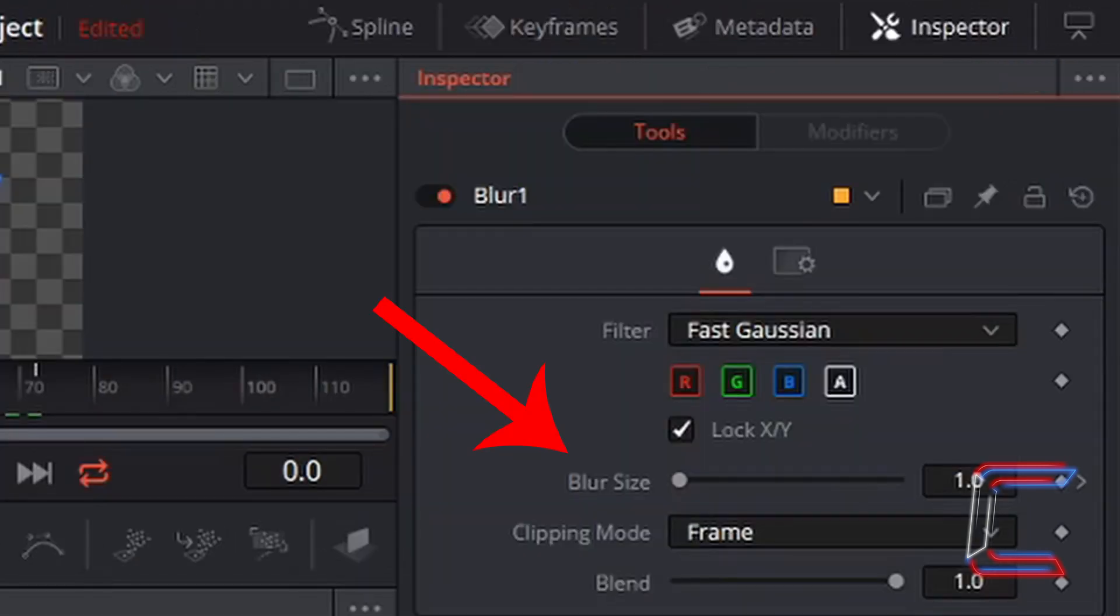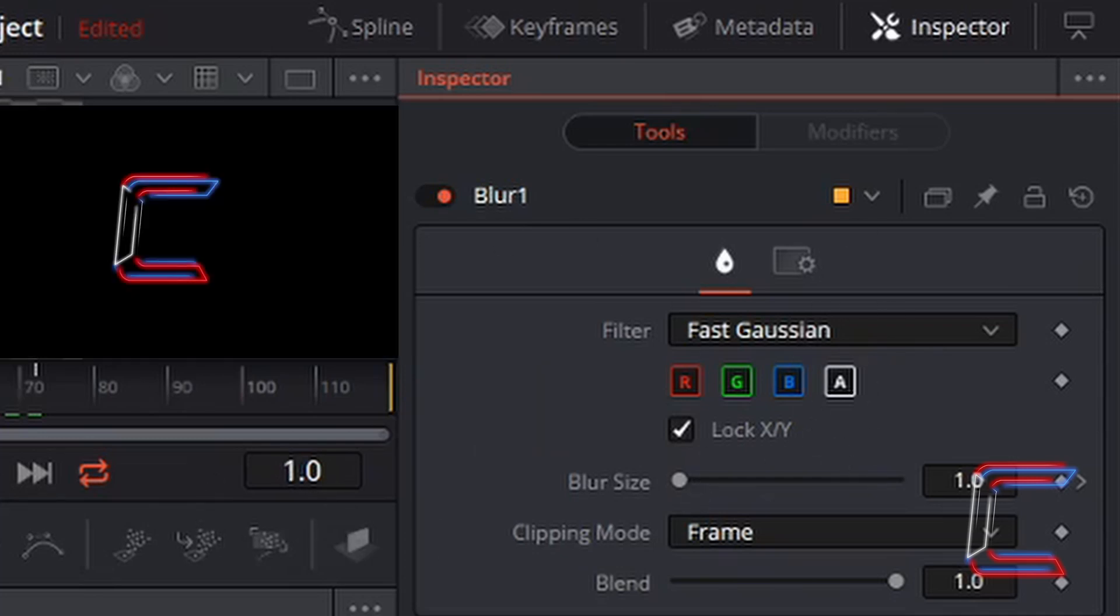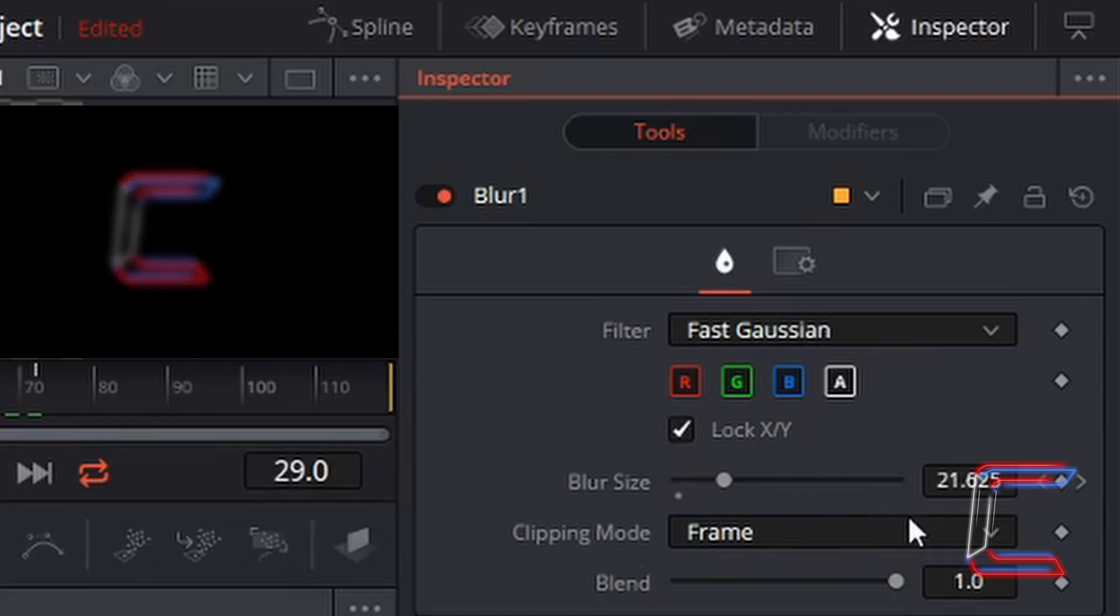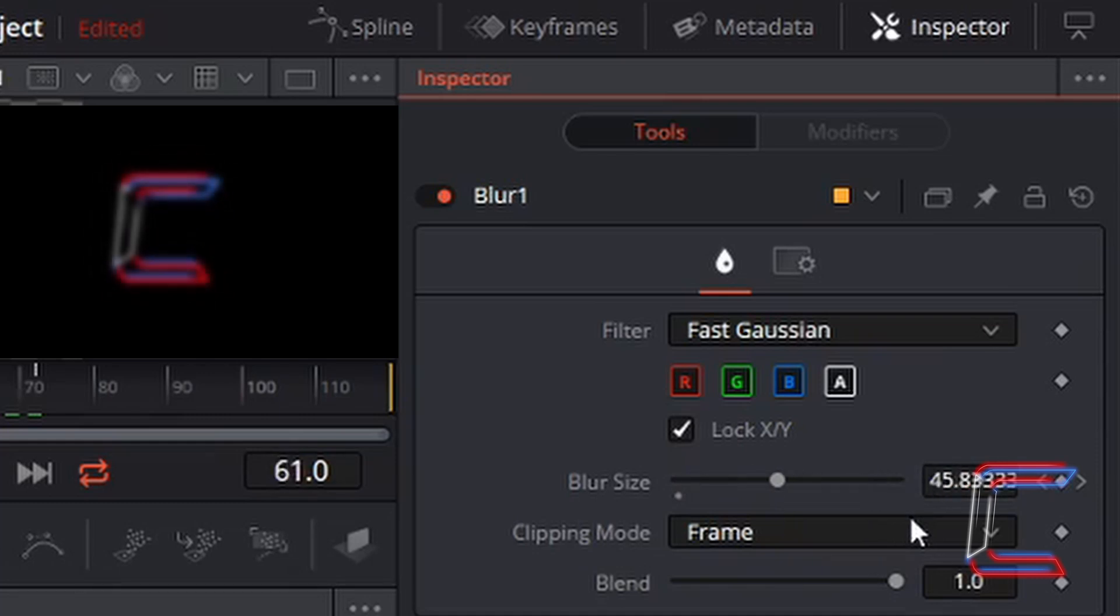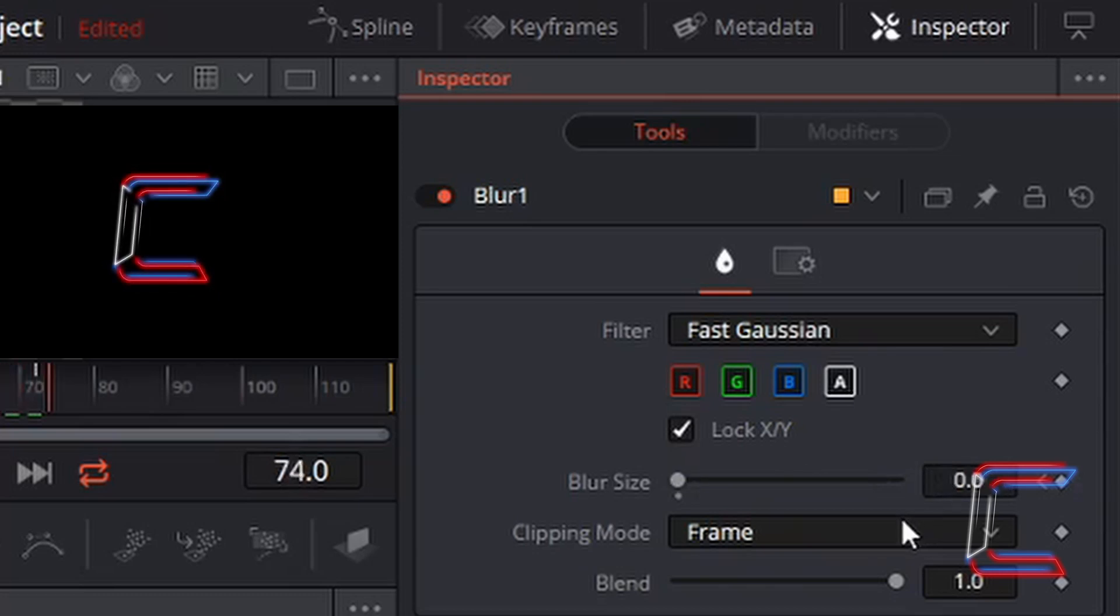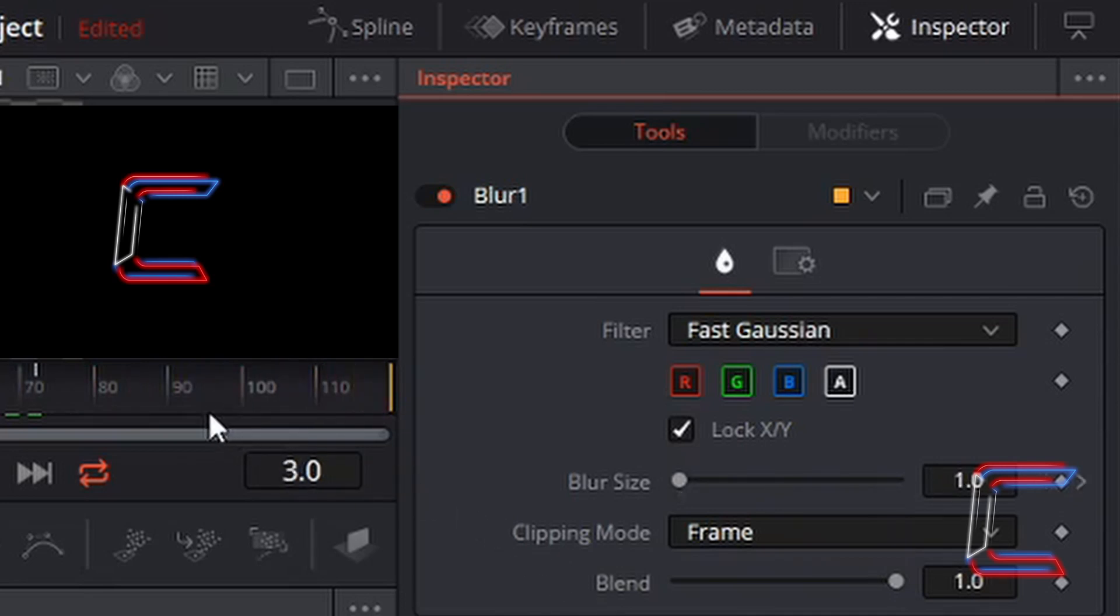Keep an eye on the inspector window displaying your blur settings as the video plays. You can see that the blur increases after the one second mark and decreases just before the three second. And the logo remains in its original state without a blur effect in the last two seconds of the video.